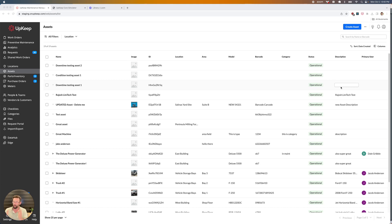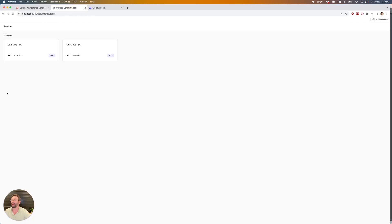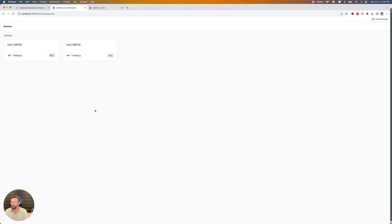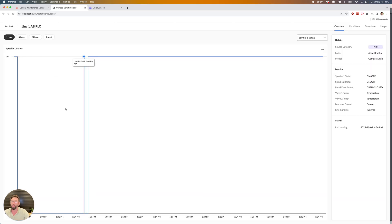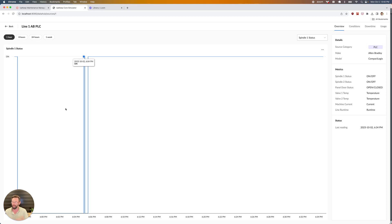Once we've made a connection to our customer's machine, it will show up within DataHub as a source. I have two sources here representing two separate manufacturing lines, and I'm connected to a PLC for each one. If I click into a particular source, I'm greeted first with an overview of the type of metrics I'm pulling from this particular machine, the data points that are going to be available to me.